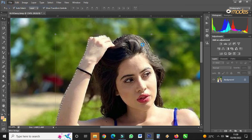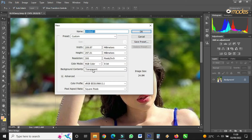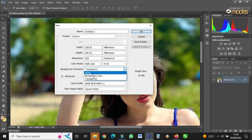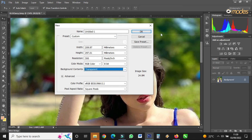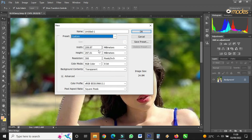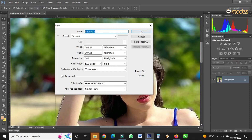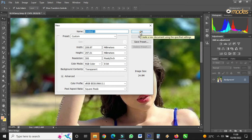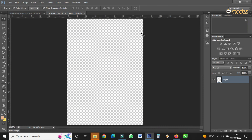When you finish, come to File > New. The page I want to open is transparent — it doesn't have a background — so click on Transparent. The size depends on you, which size you want to choose. You can also name it, but I just want a transparent page, so I'll click OK.